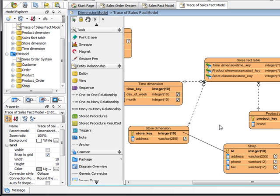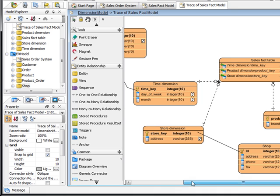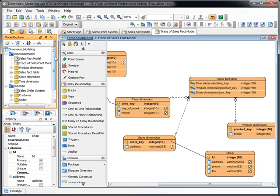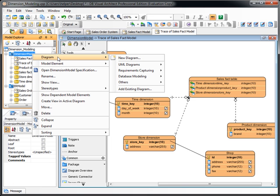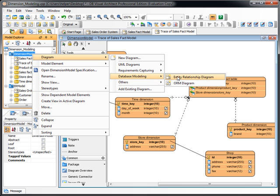So you can always trace where the fact model comes from. And okay, one more thing is, because we are using the DBVA, which is using a shared model approach, so you can use the model in different diagrams.